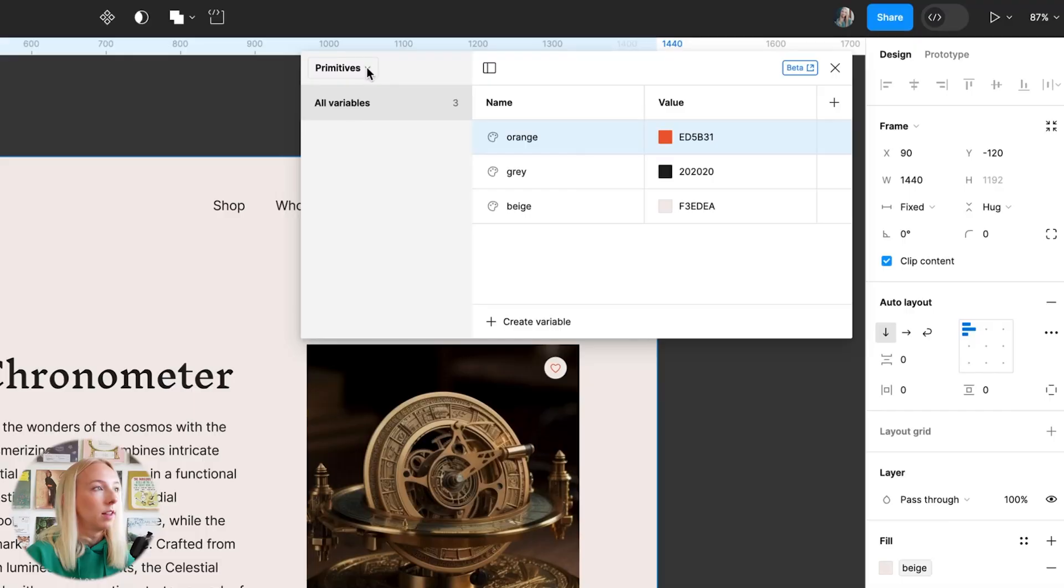What that means is this is the lowest layer of variables. And now we're going to create a second collection that is actually going to reference these values from the first collection. So I'll show you what I mean.